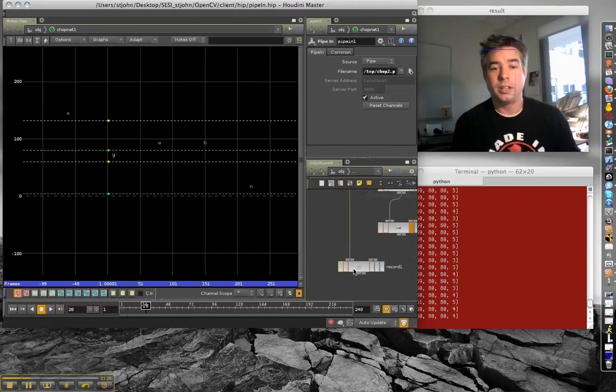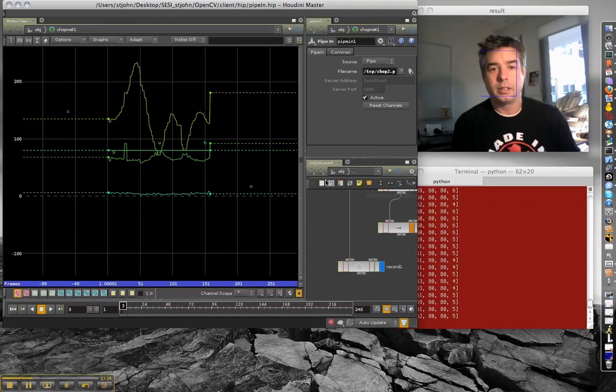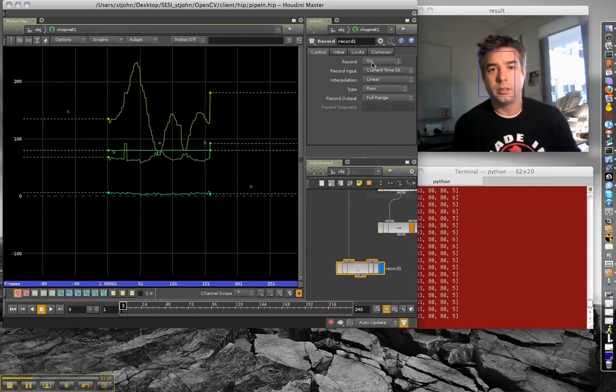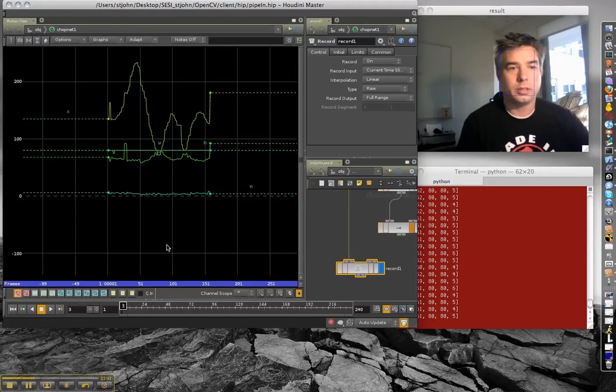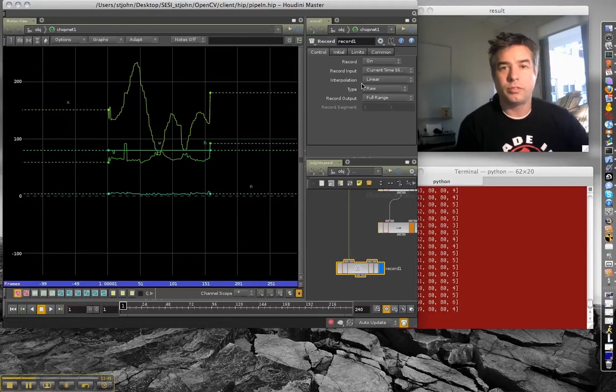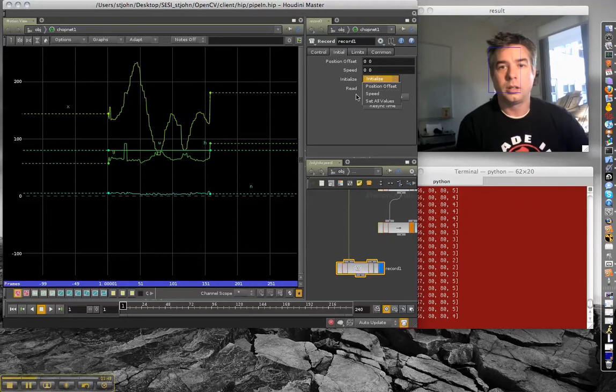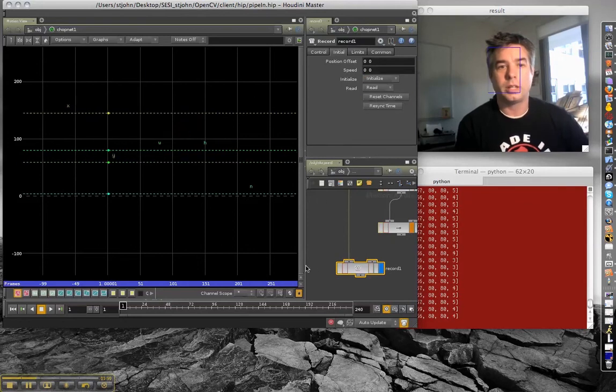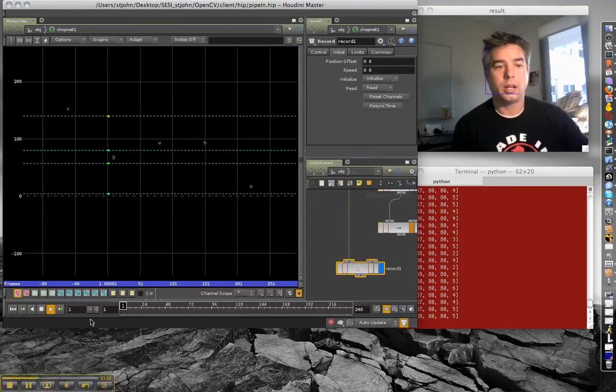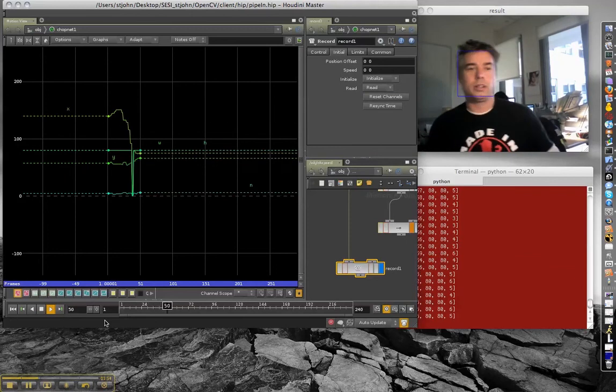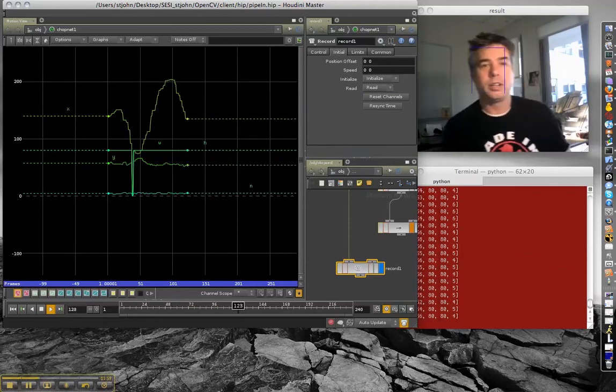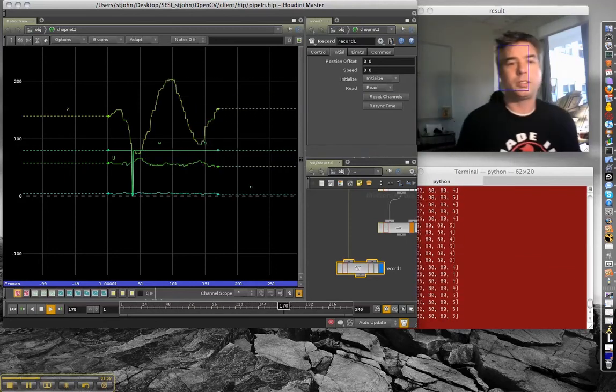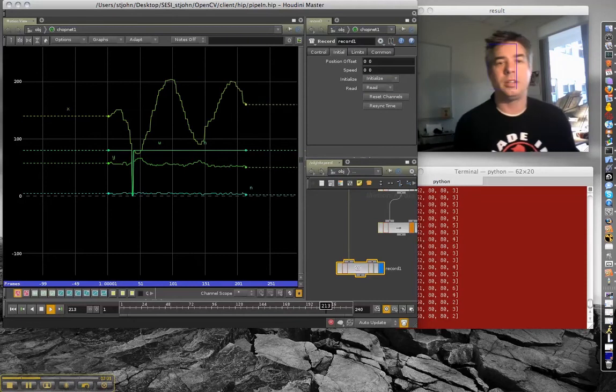The other cool thing about this is that you can record it. So, we'll just record this a little bit here, go back to frame one, reset the channels, and now I'm recording this data that's moving back and forth here. See a few dropouts here and there, because sometimes the command gets interrupted.